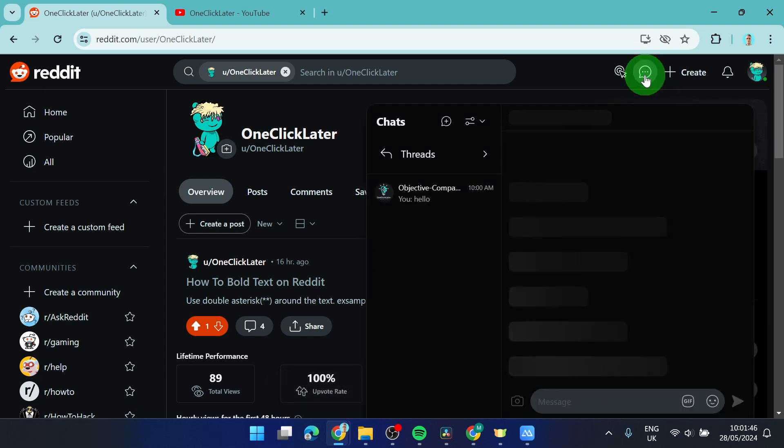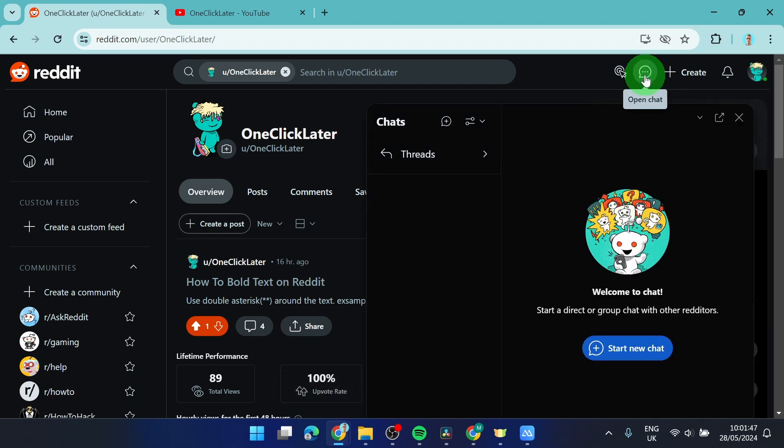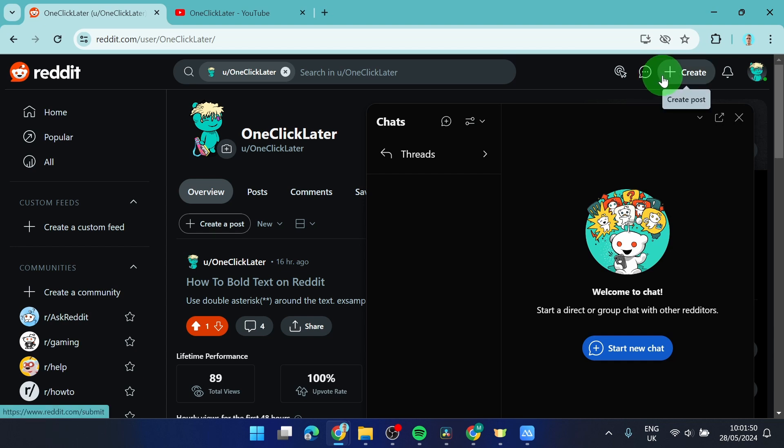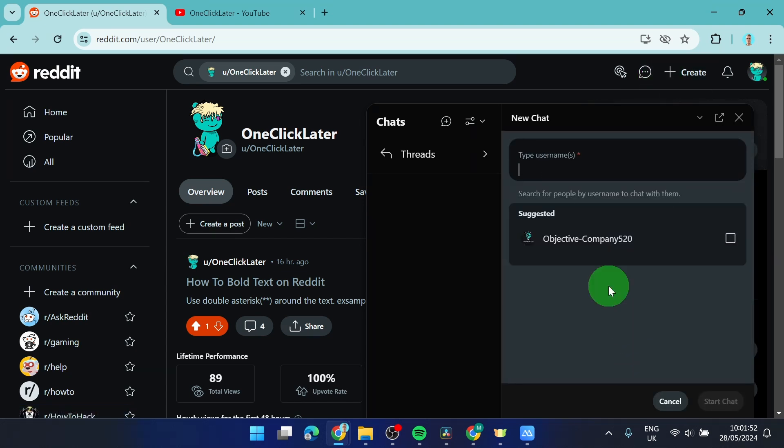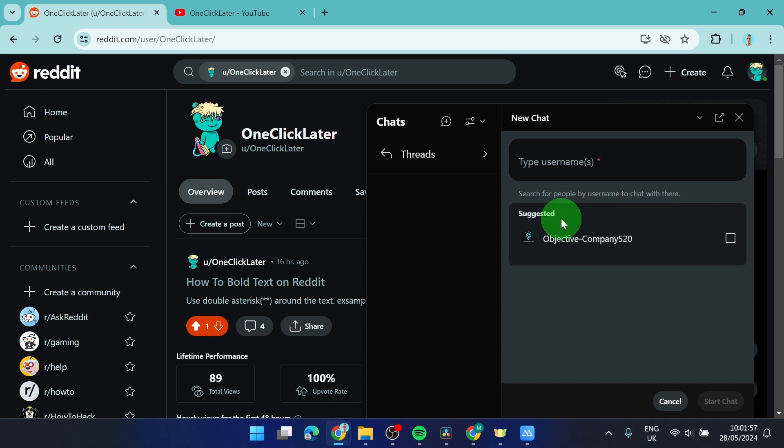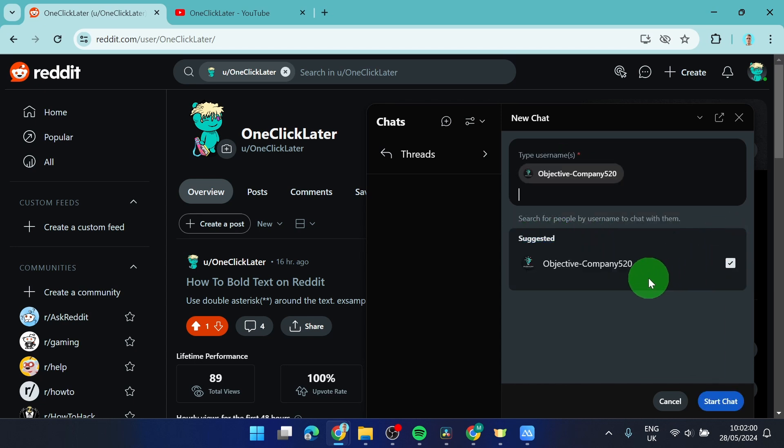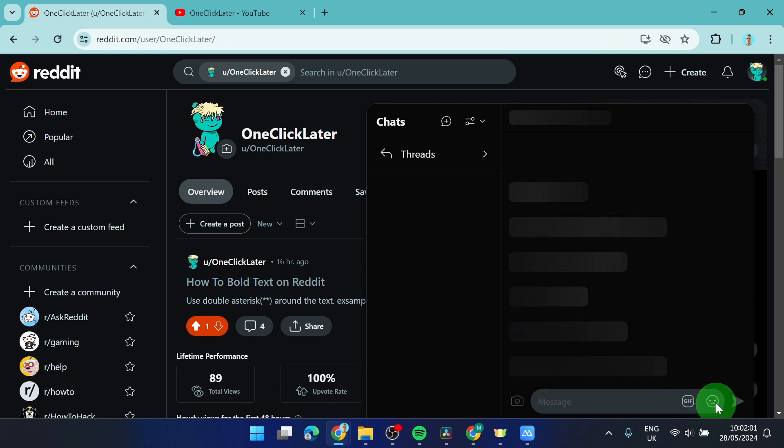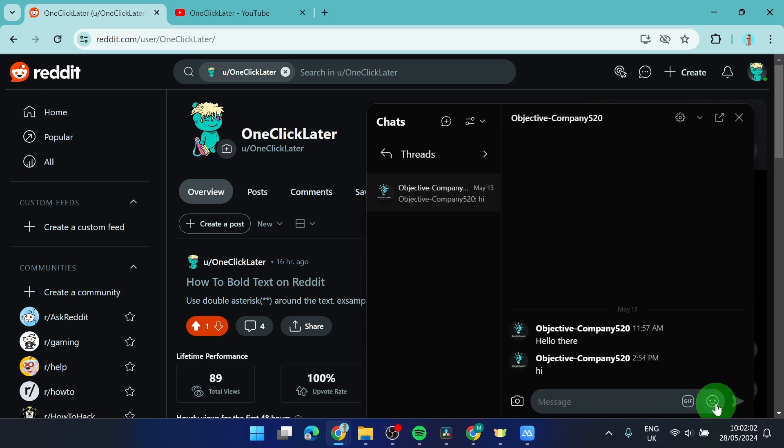If you want to bring back your conversation with the user, you need to start a new chat. Just type this user or maybe you will find him under suggested. So this was my last chat. I will start the chat and here we go.